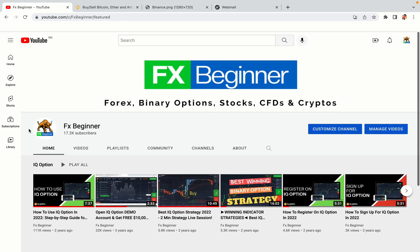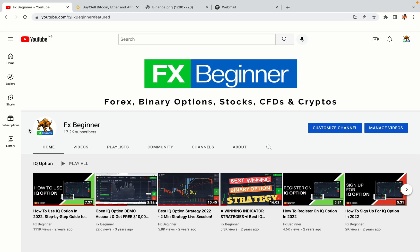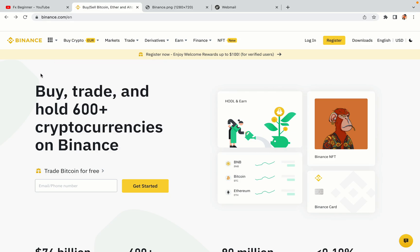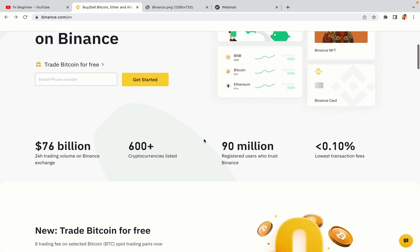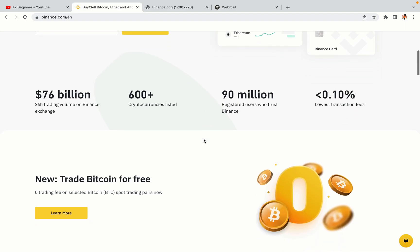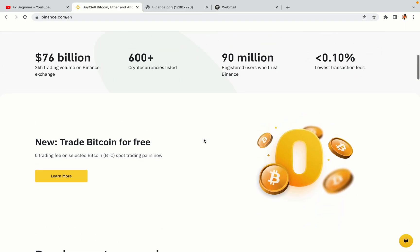Hello my fellow traders and welcome to FX Beginner, the largest Forex, Crypto, Stocks, Binary Options and CFD Resource Channel for Beginners. In this tutorial video, you'll learn how to register a Binance trading account in Nigeria. So if you're a Nigerian crypto trader and you want to learn how to sign up on Binance, this video is for you.